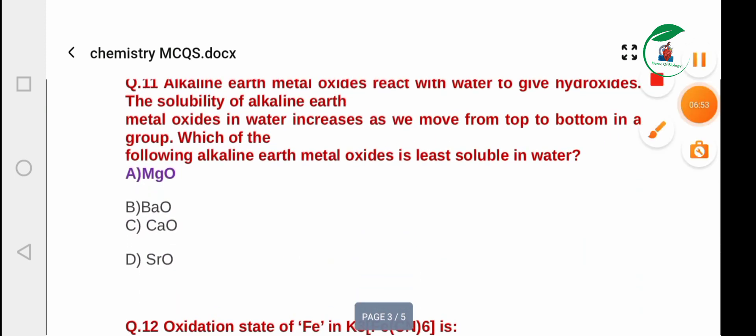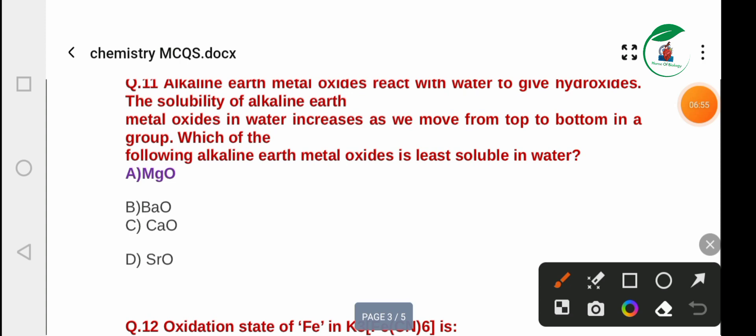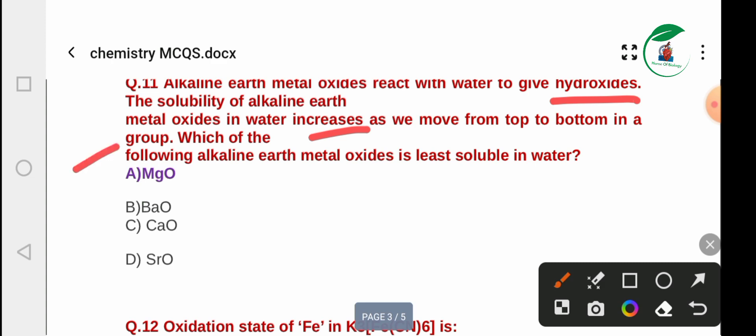Question 11: Alkaline earth metals react with water to produce hydroxides. The solubility of alkaline earth metal oxides in water increases as we move from top to bottom in a group. Question: Which alkaline earth metal oxide is the least soluble in water? Options include magnesium oxide, barium oxide, and calcium oxide. The least soluble is magnesium oxide.